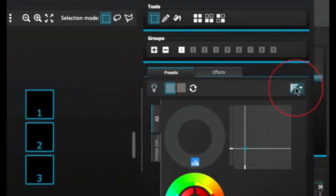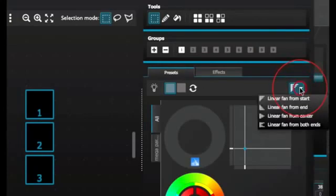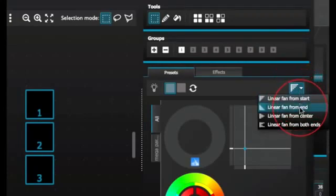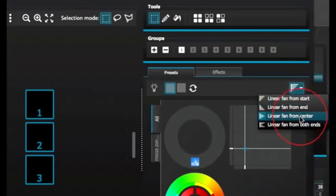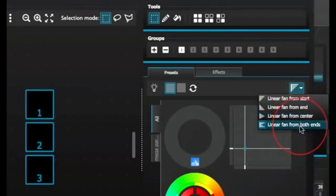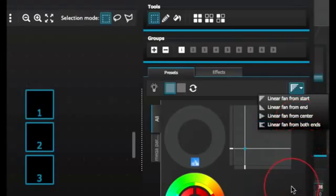Linear Fan. The linear fan function allows you to define a range by selecting a start and end point. The preset range will then be applied across the selected lighting fixtures. This is a great way to create color gradients and position fans.